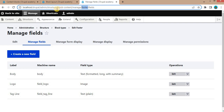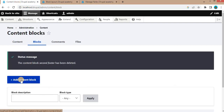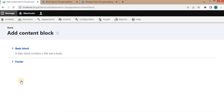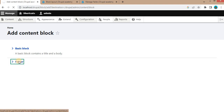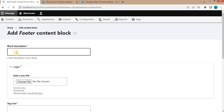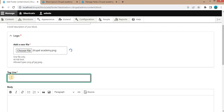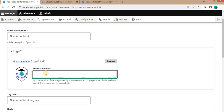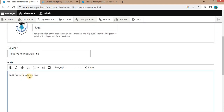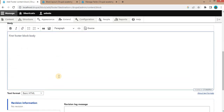My block type name is footer. Go to Content, click on Blocks, and click on Add Content Block. After that, select the block type as footer. Now I will add the first footer block, giving it the name 'first footer block'. Then upload the logo image, add the tagline — 'first footer block tagline' — and also add the alt text for the image. In the body, add 'first footer block body', then save this block.